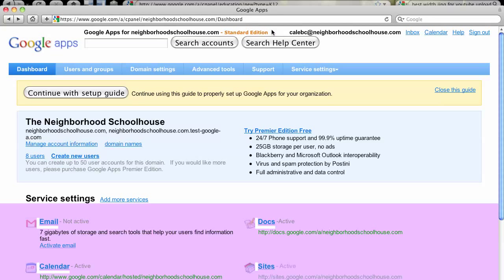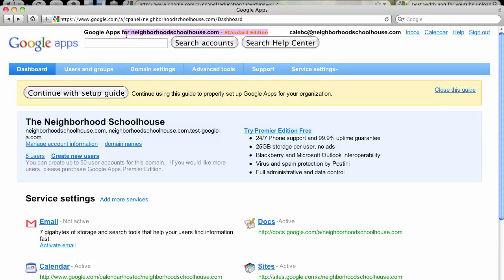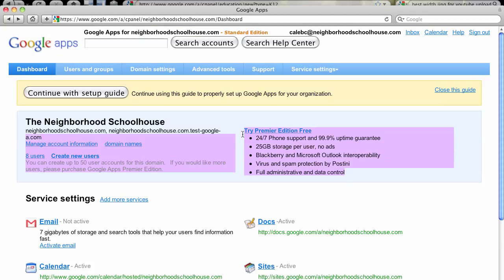But if you look carefully, you realize you're on the standard edition, which is free for everybody. So what's the catch? How do we get to the premier edition, which is what education editions are for free? How you get to the premier edition for free is you tell Google you're a school, and you prove it by showing them your accreditation. We'll get into that in part two of Neighborhood Schoolhouse Goes Into The Cloud.